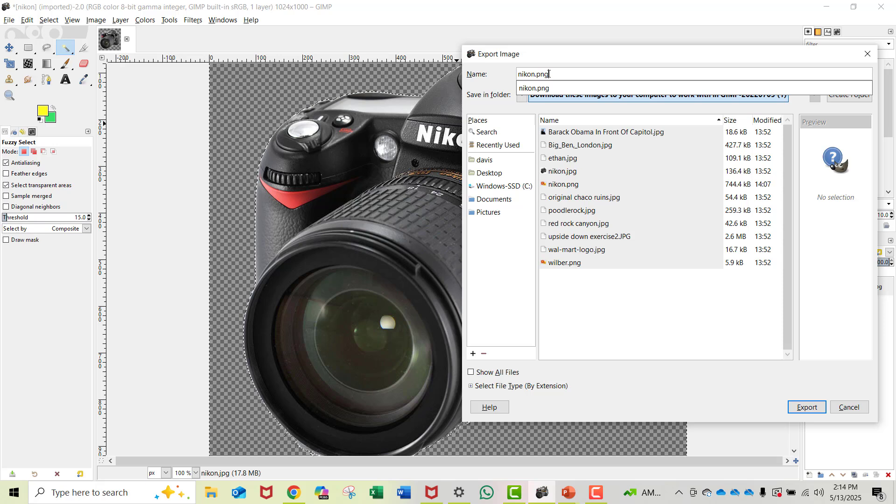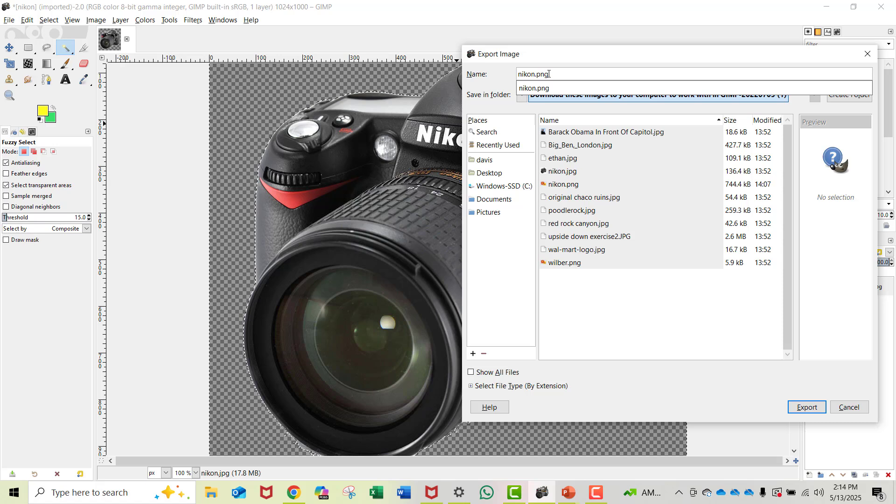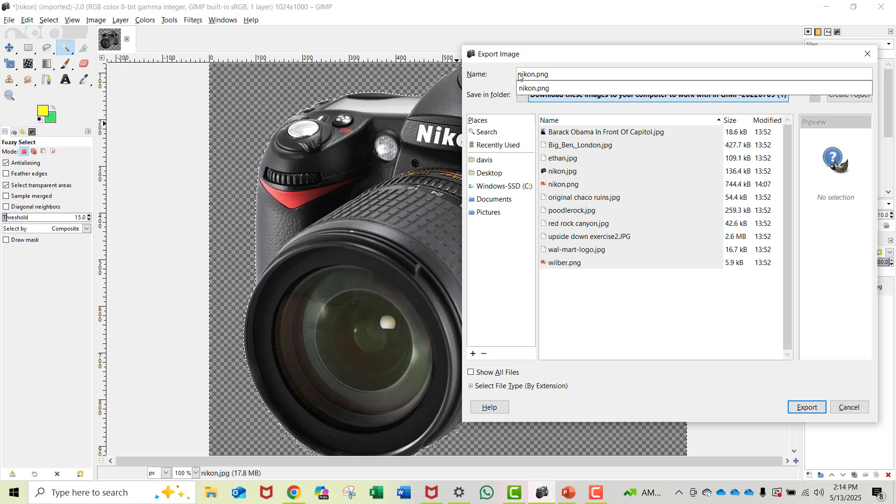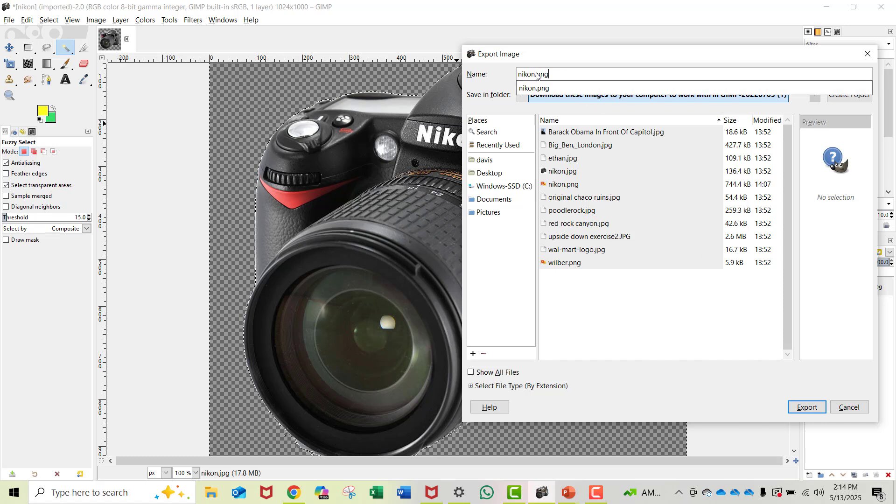PNG has tons of color choices and great resolution. It's just the better way to go for an image. So there's Nikon.PNG now, and I'm going to export that.